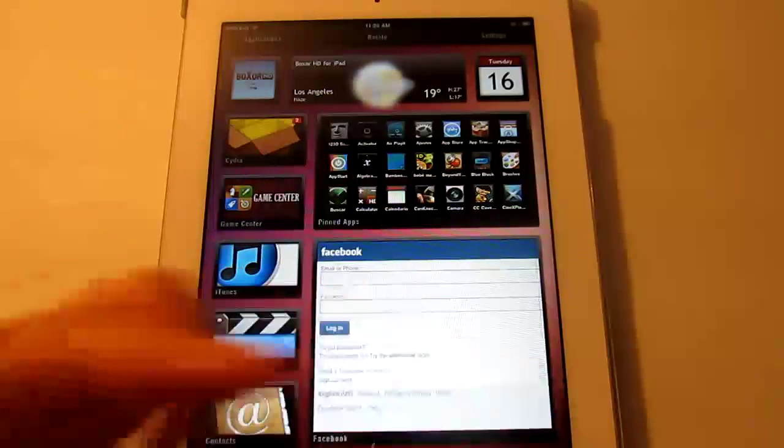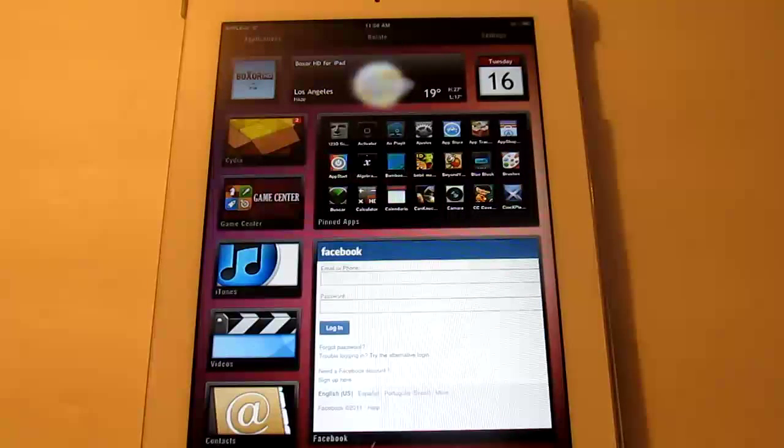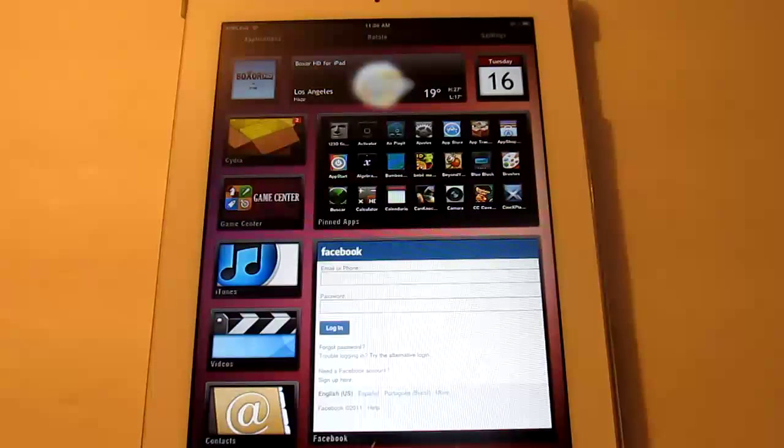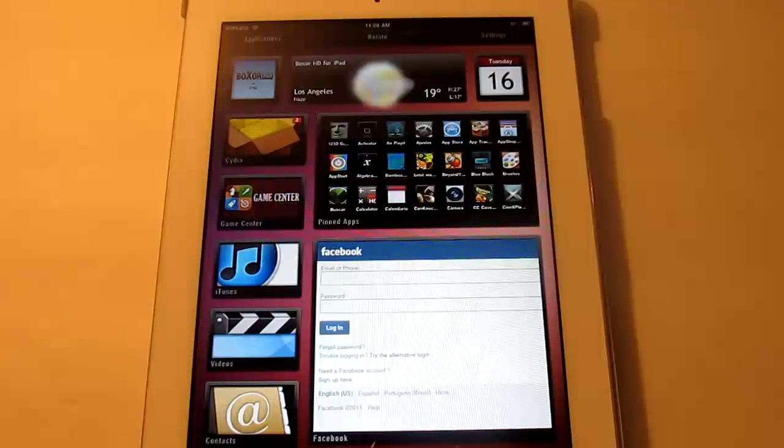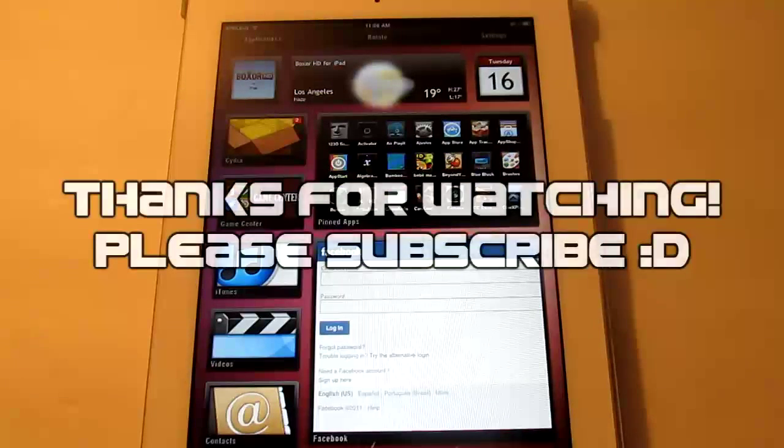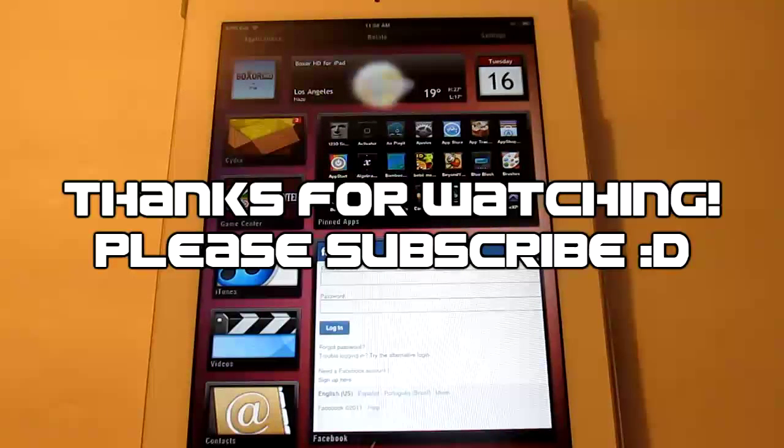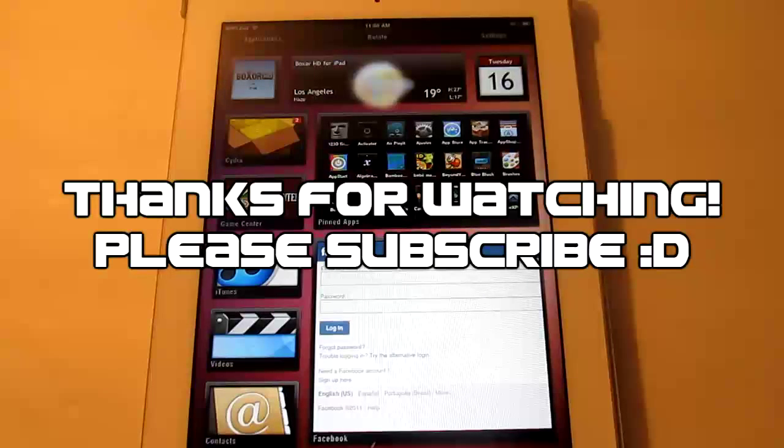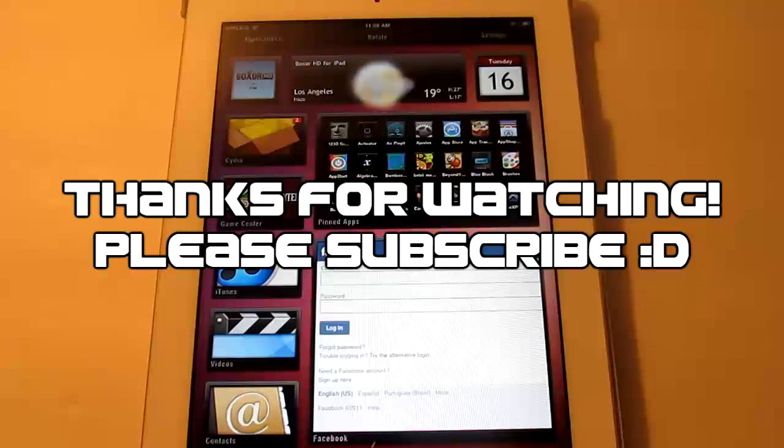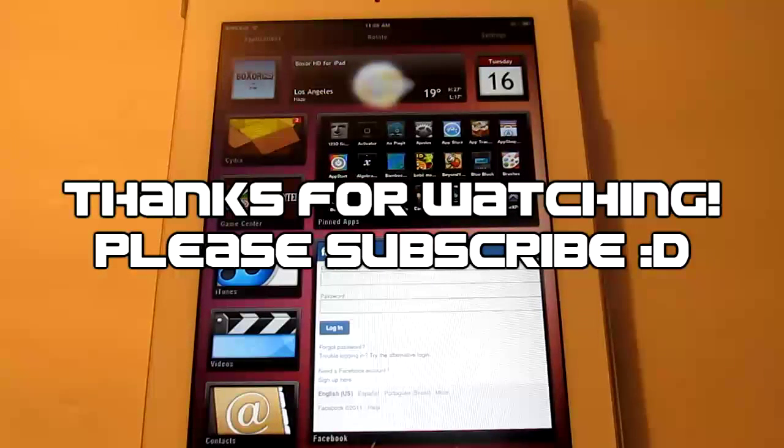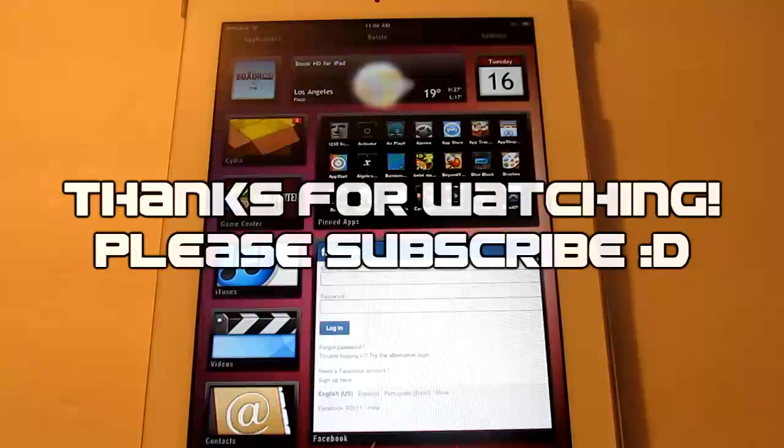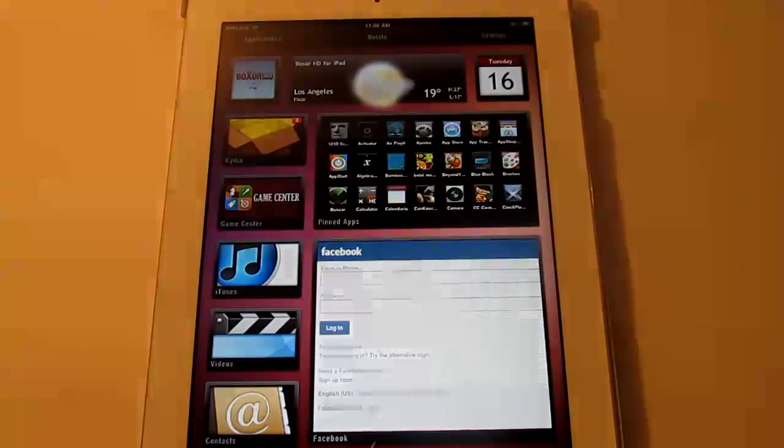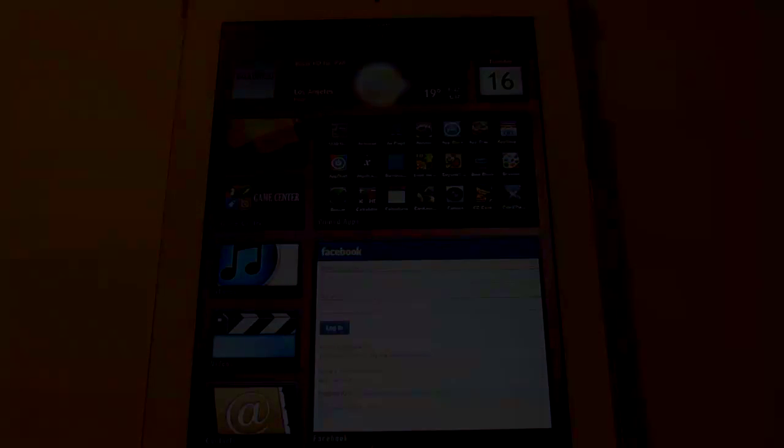So that is the Boxer HD theme for the iPad. If you have an iPhone or iPod touch it's basically the same thing, but get Boxer HD for DreamBoard. Alright, so thank you guys for watching. Thank you for your time, I hope you guys enjoyed the video. Don't forget to thumbs up and subscribe. Alright, bye.